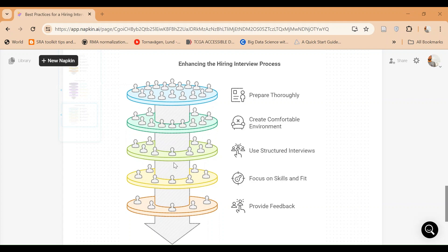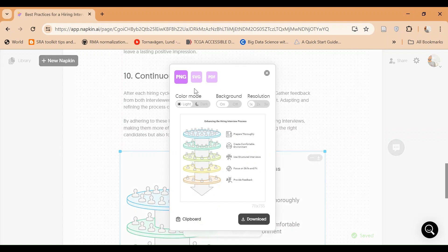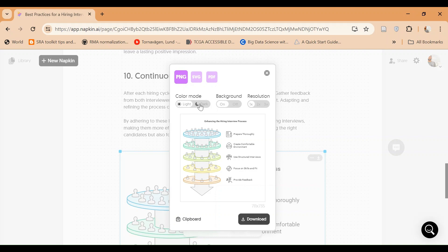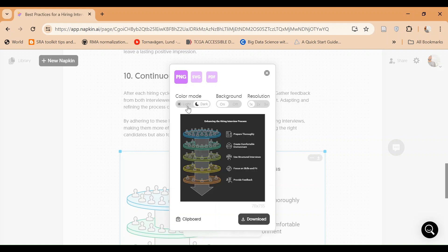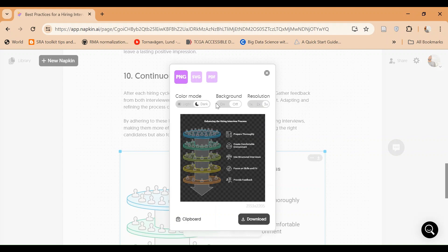You can download this image, export this image in PNG, SVG, and PDF format. Right, you can make the colors as well, you can change the background, you can improve the resolution as well, and you can just save it into your computer.